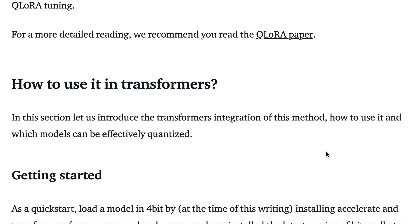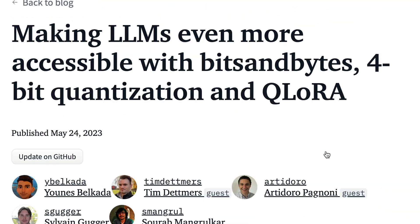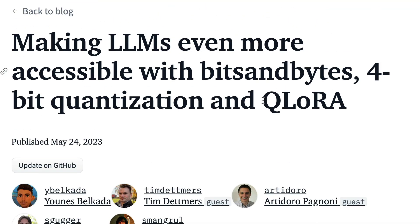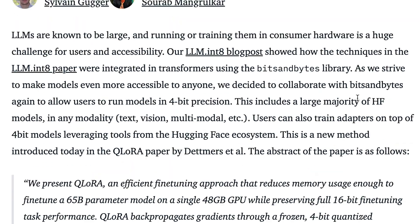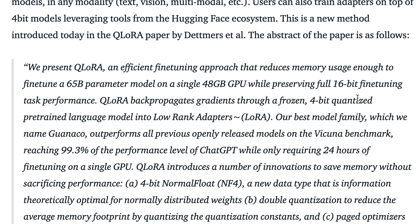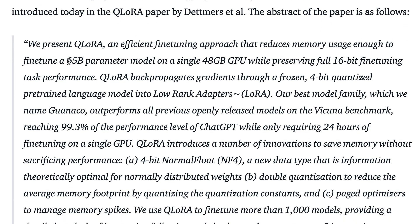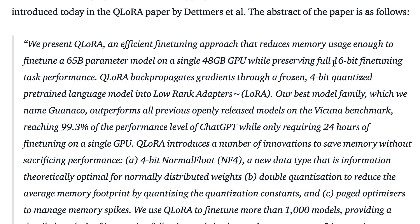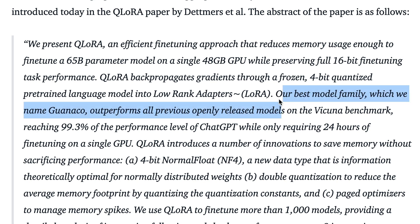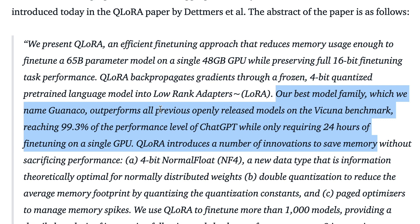Now LoRA has taken a completely new turn with QLoRA. Thanks to QLoRA, now you can train a really large, let's say 65 billion parameter model, on just a single GPU—a 48 gigabyte memory GPU—while preserving full 16-bit fine-tuning task performance. The authors who presented QLoRA actually created a new model called Guanaco. Guanaco outperforms all previously released open-source models on the Vicuna benchmark.